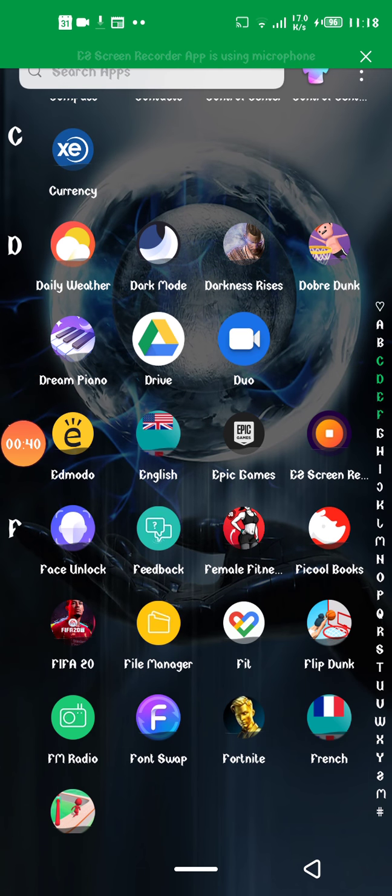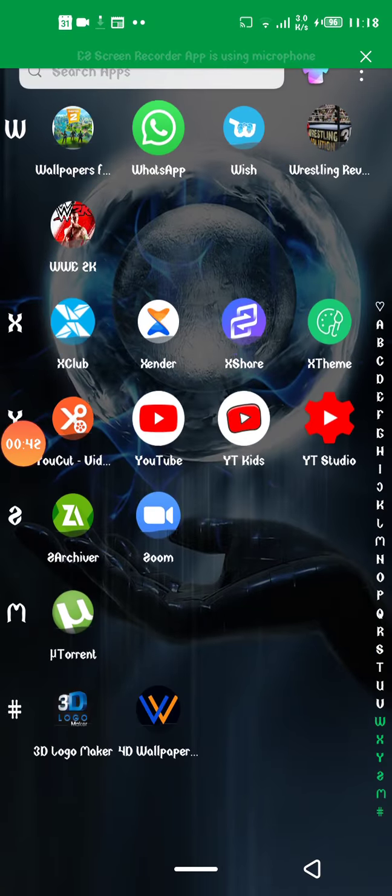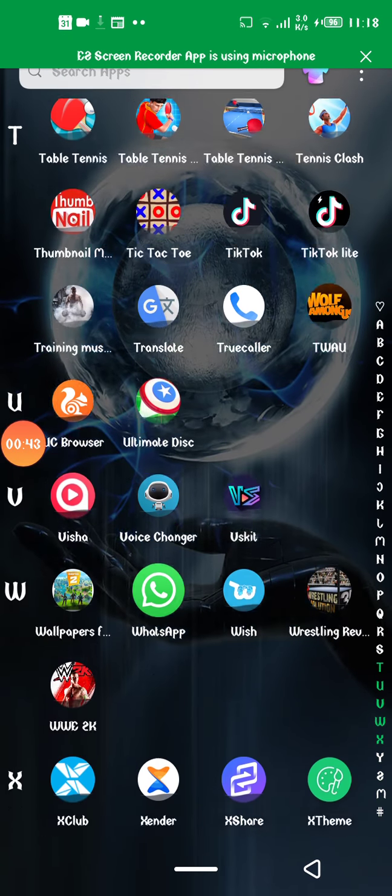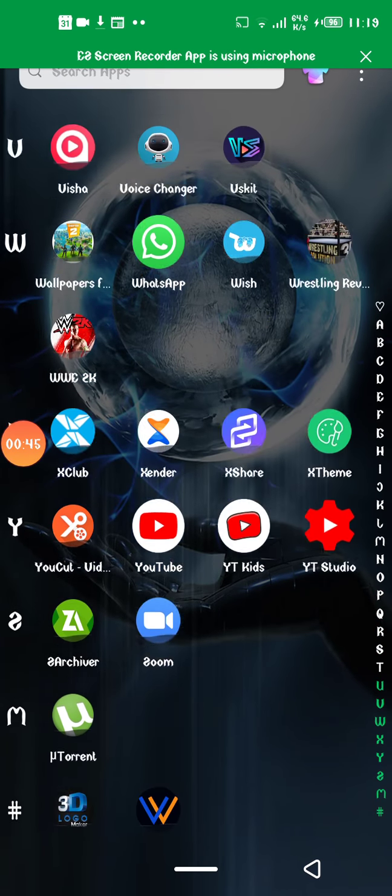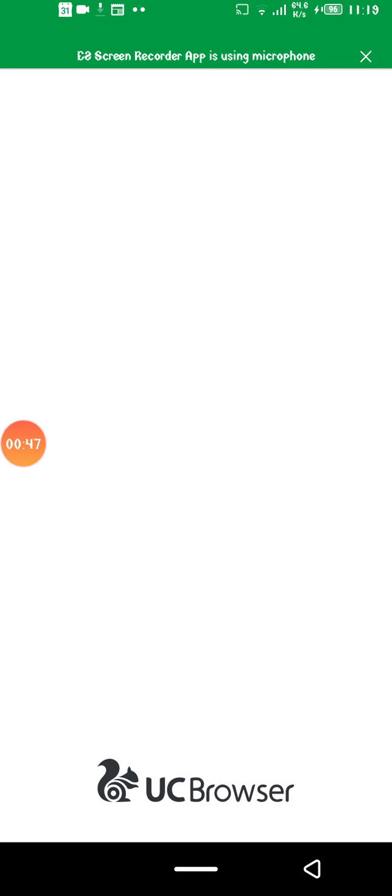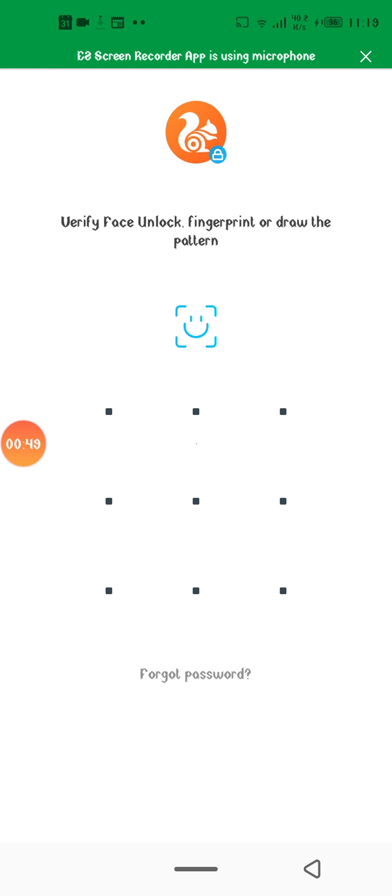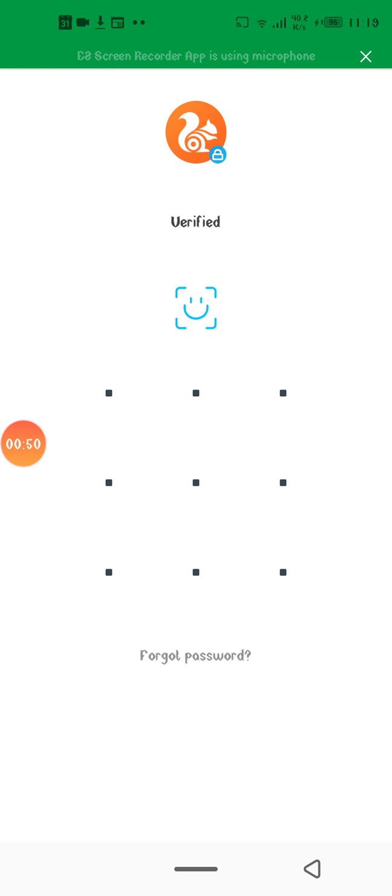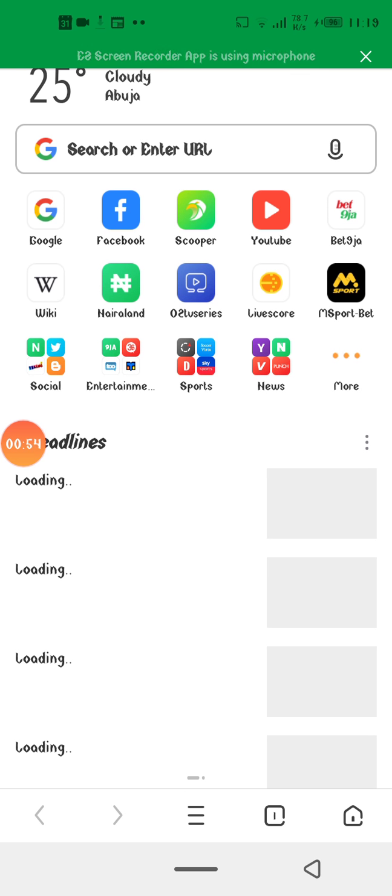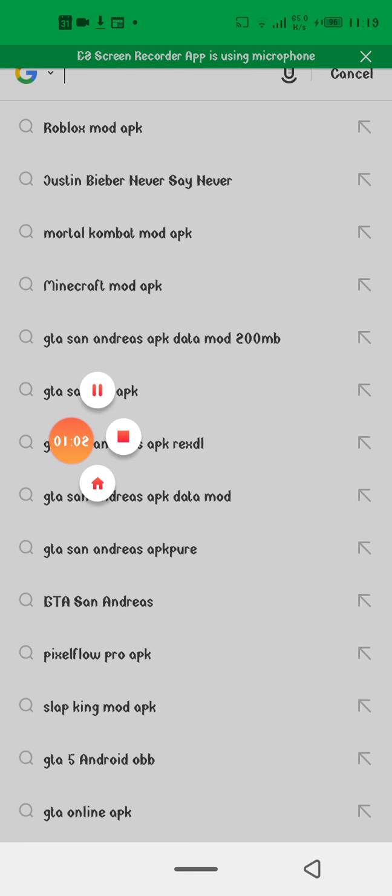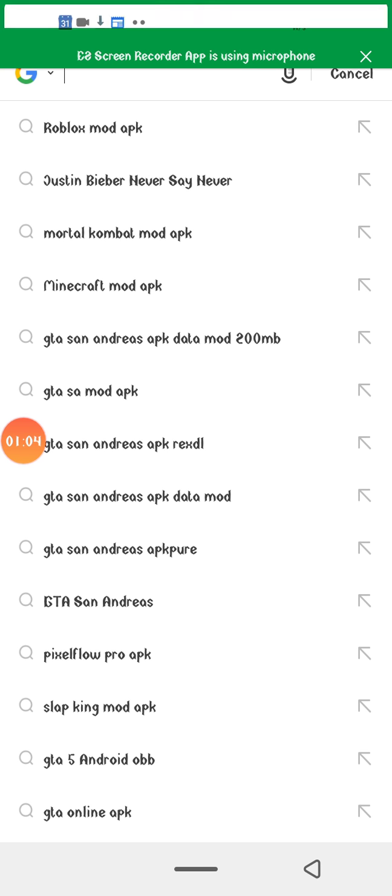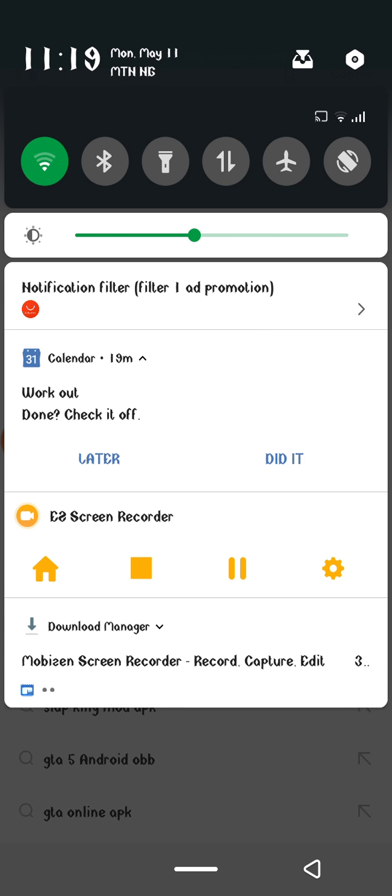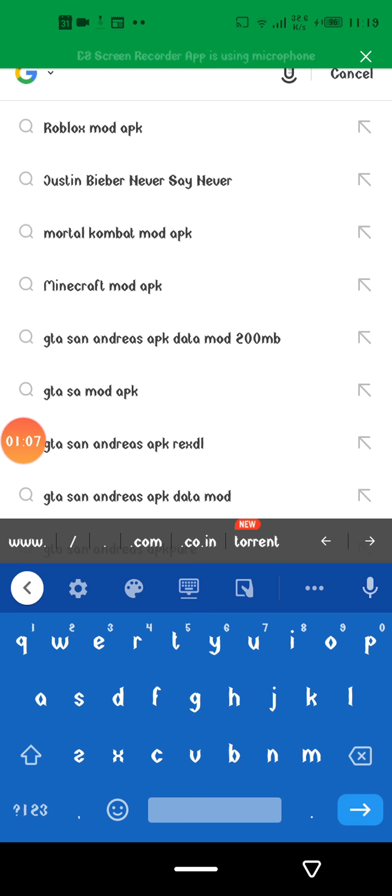So first things first, you go to UC Browser, type and search 'Roblox mod apk'. Roblox mod apk, this right there.